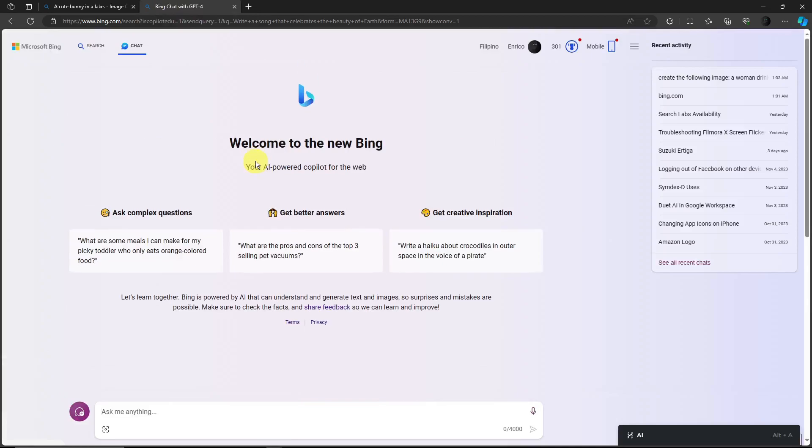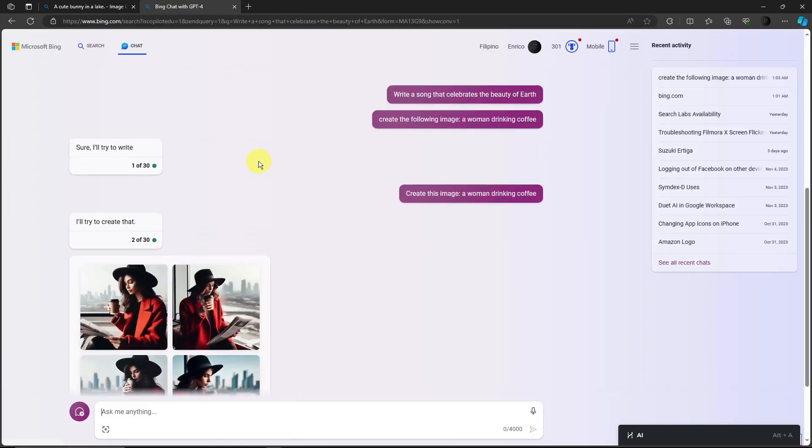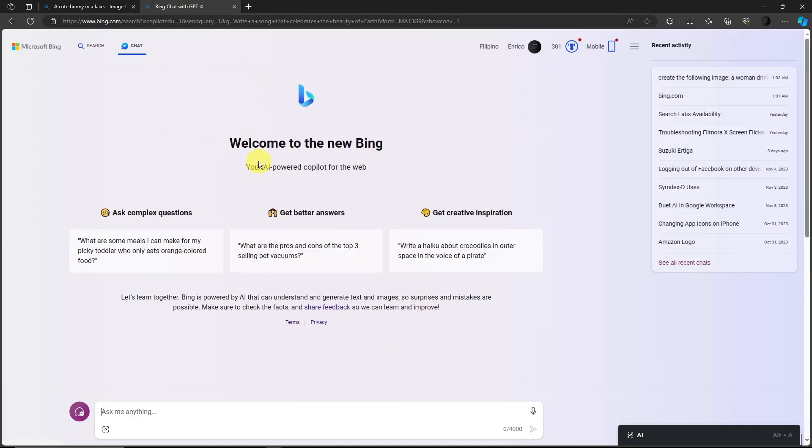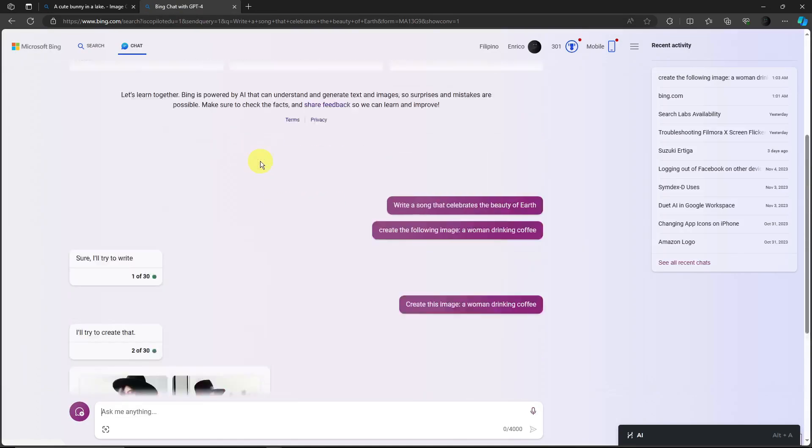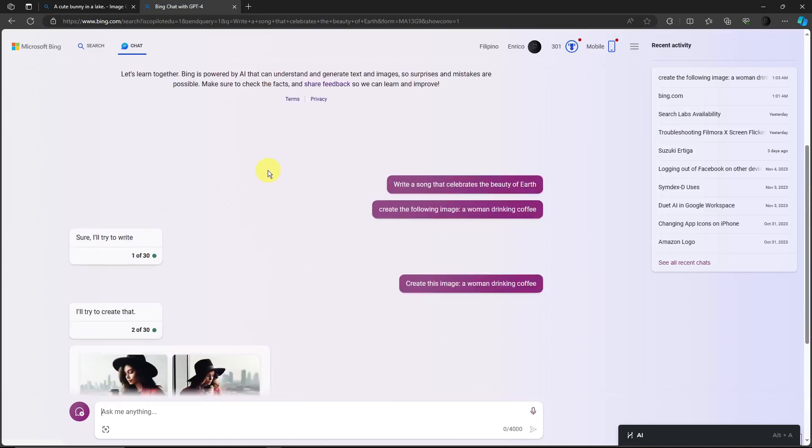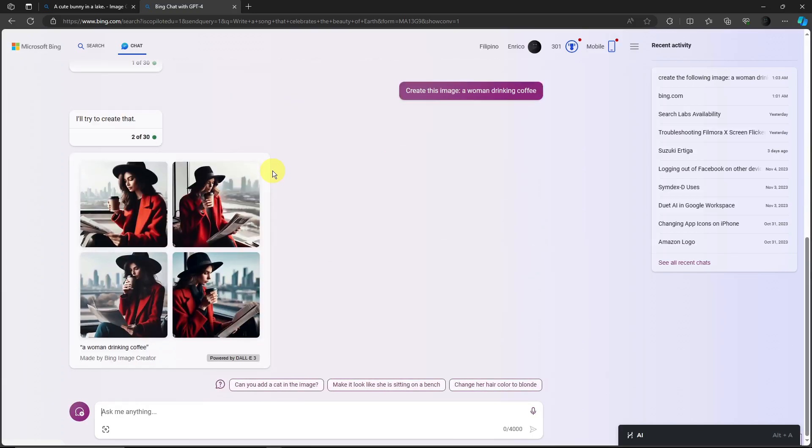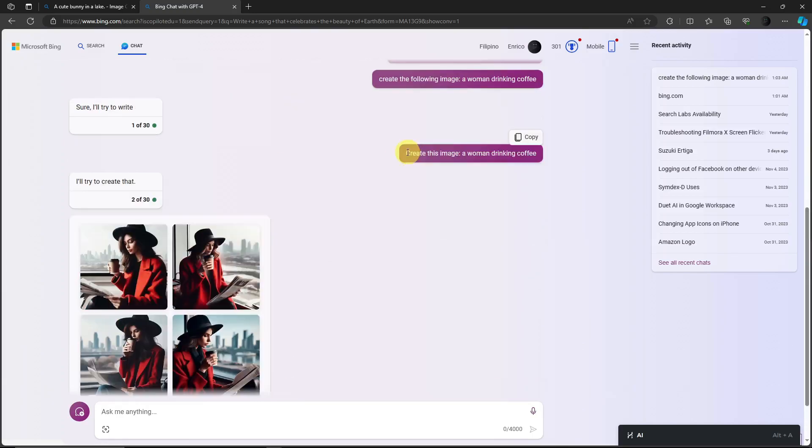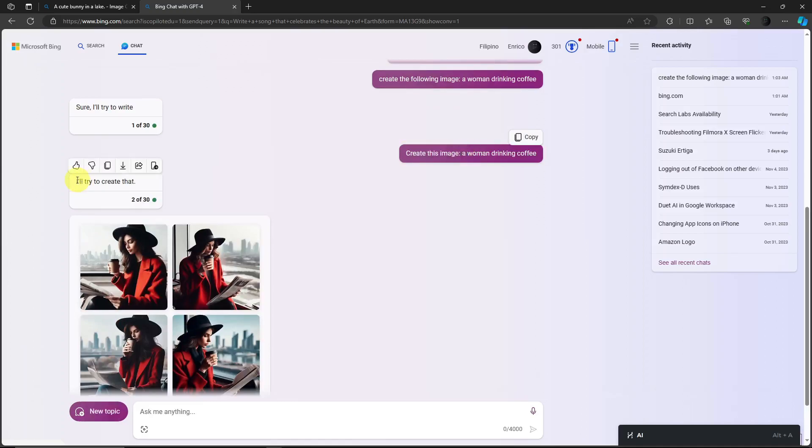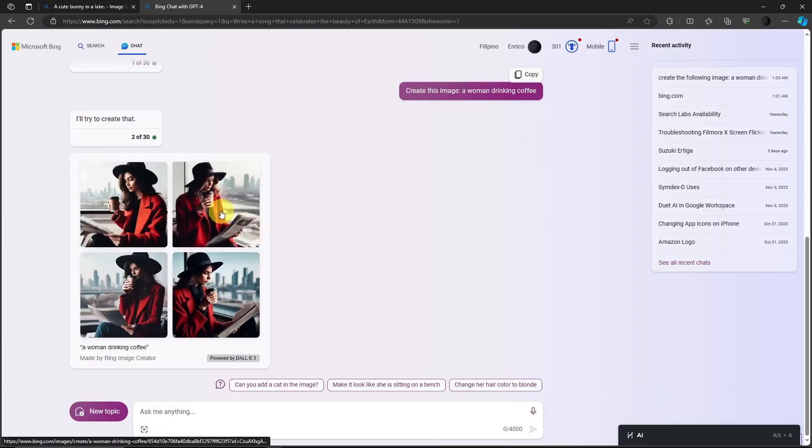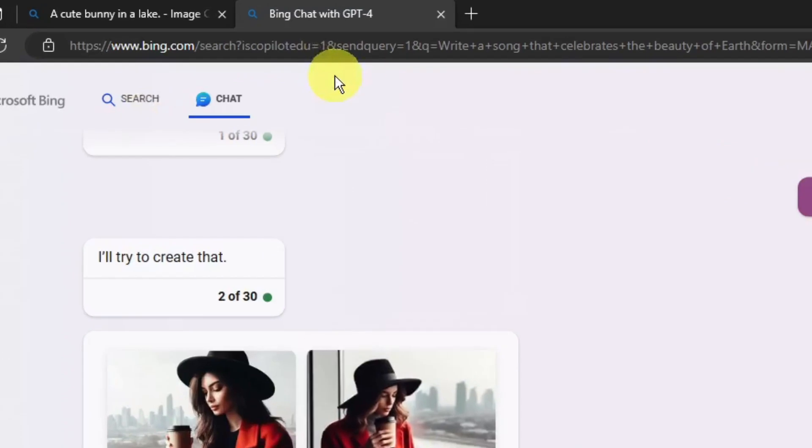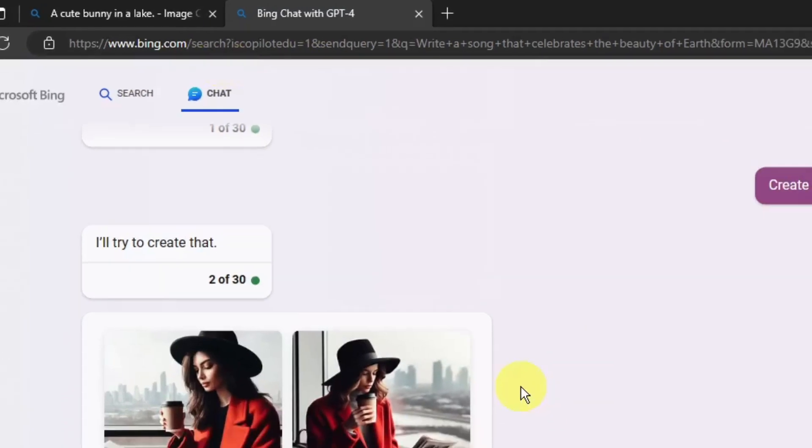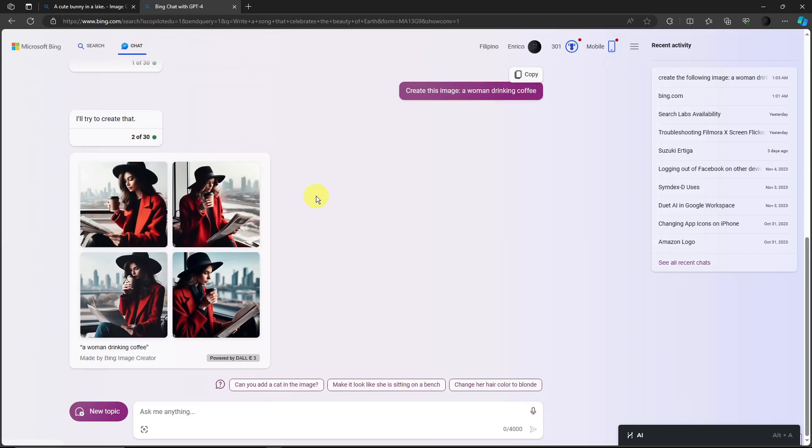Basically you talk to Bing and ask it to create an image. So right now I just typed in 'create this image, a woman drinking coffee' and then it said 'I'll try to create that'. This is the prompt. To get here, just simply type bing.com and then click on this logo that says Chat. You don't have to do anything else.